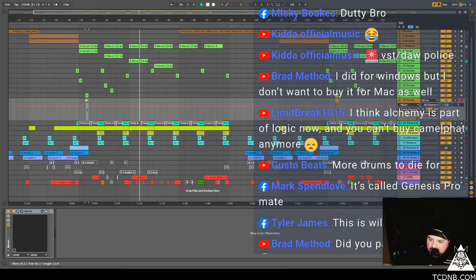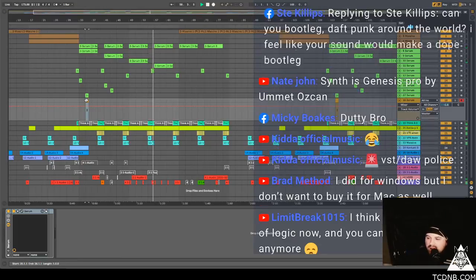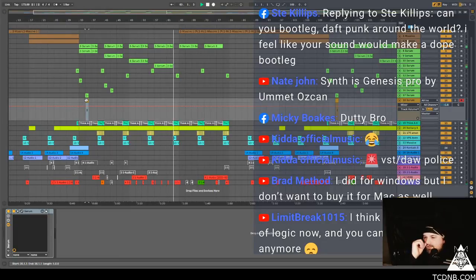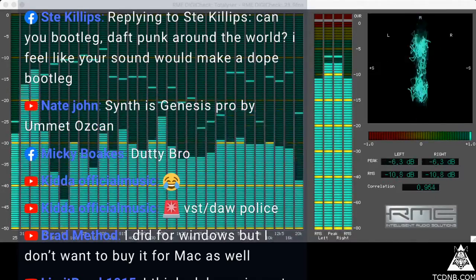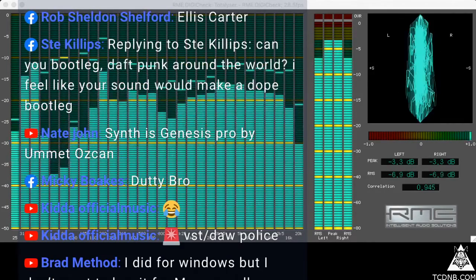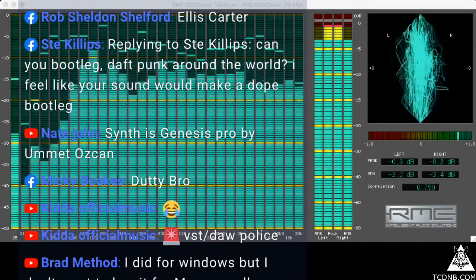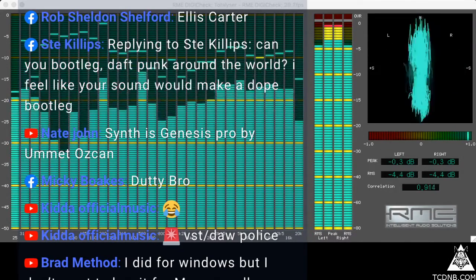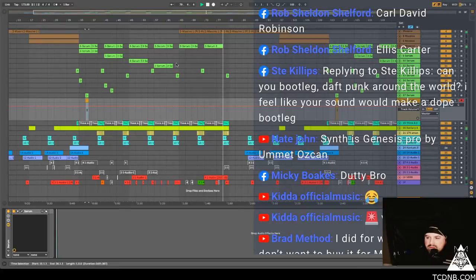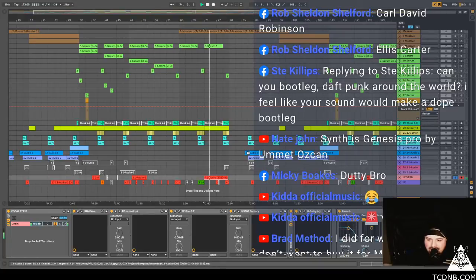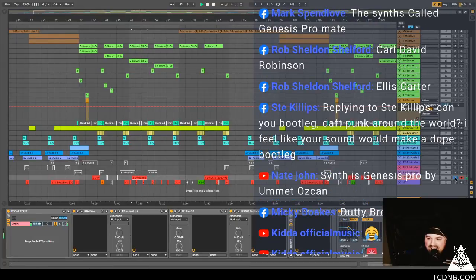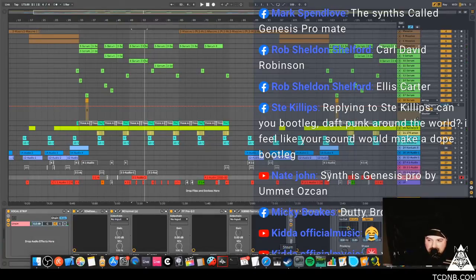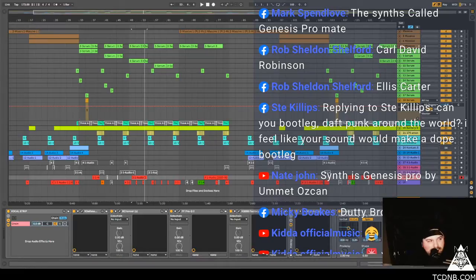Brad says I did it for Windows, I did it for Windows. Okay but you won't buy it for Mac as well, okay fair. I mean you bought it once. Mickey says Dutty bro. Glitchy, glitchy. I like all these sounds in here. I like all these sounds in here, or this one. Genesis Pro, pro. Okay, is it out yet? It didn't come out yet, no.